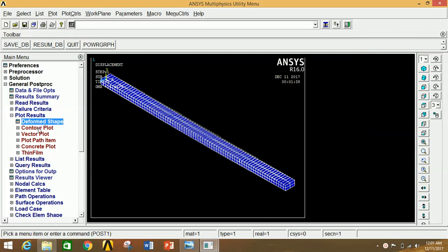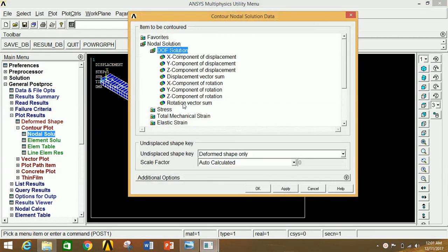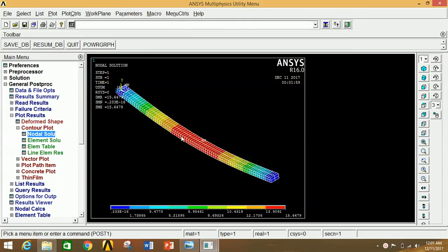Go to Contour Plot, click on Nodal Solution, then DOF Solution, then Displacement Vector Sum. Click OK. This is the displacement diagram — you can see the displacement with respect to position. The maximum displacement is at one point and the minimum at another. The values of maximum and minimum displacement are shown in the legend.